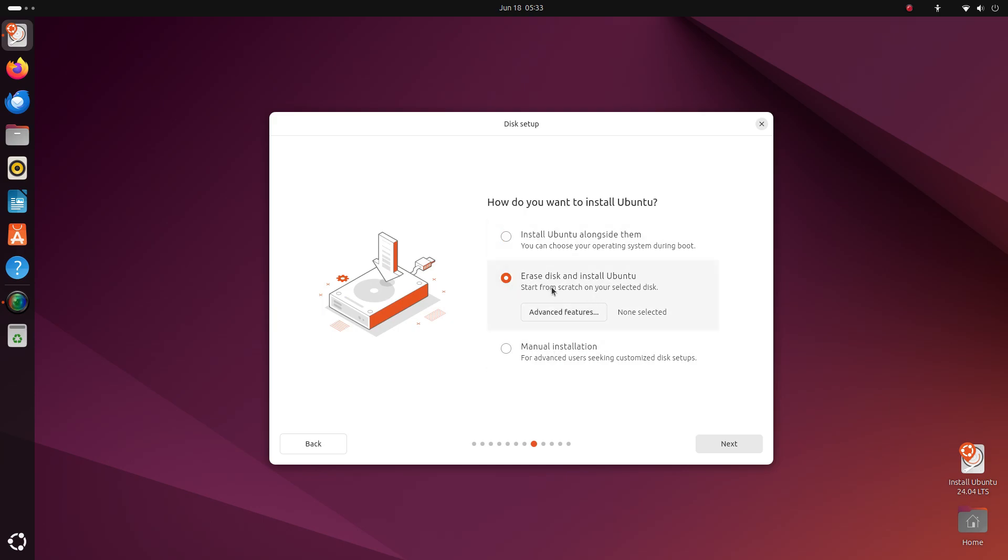The second option erases your entire hard disk, so stay clear of it. You lose all your documents, files, your homework folder and everything. Don't click on it. Don't hover your mouse on it. Heck, don't even look at it. I said don't look at it. Don't use the second option, unless you know what you are doing.